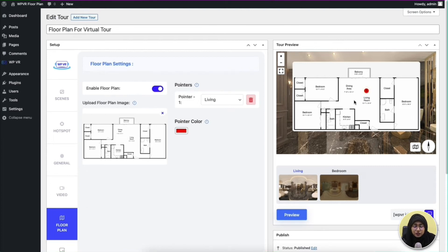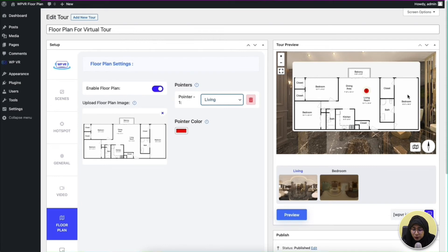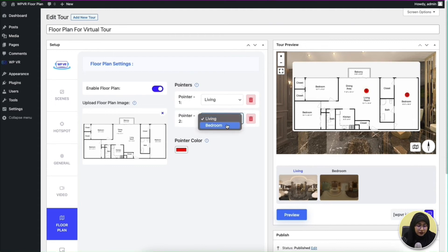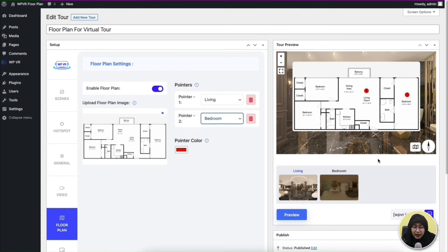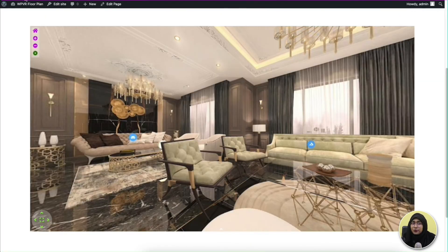The color of the pointer has been changed. I'm going to assign the living room scene to this specific floor plan area — as you can see, it has already been selected since this is the first scene. Now let's move on and select a pointer for the bedroom. By default, the first scene has been added to this pointer too, so I'm going to change it to my bedroom scene. Now all you have to do is update the tour.